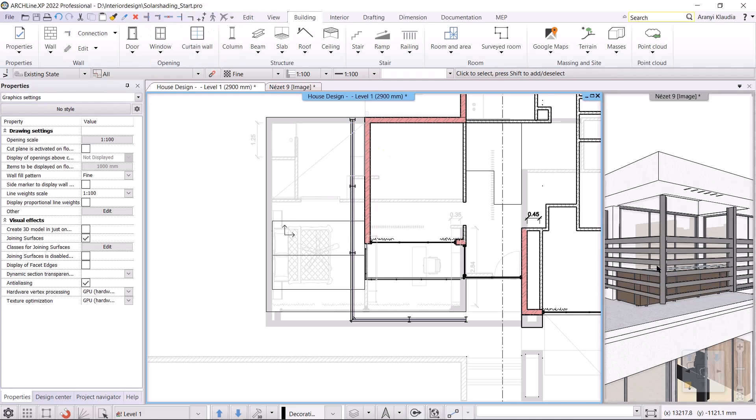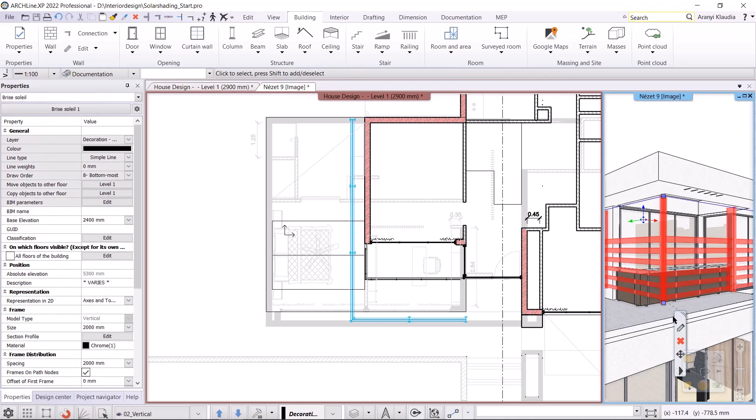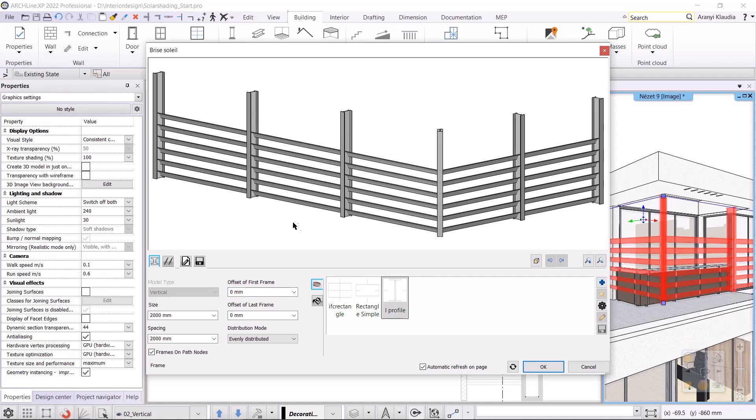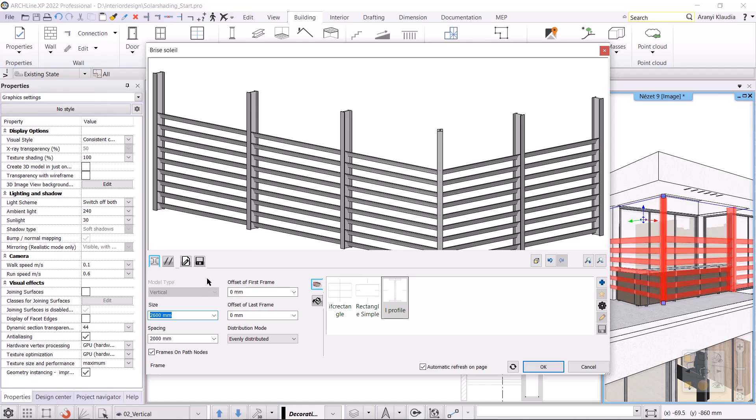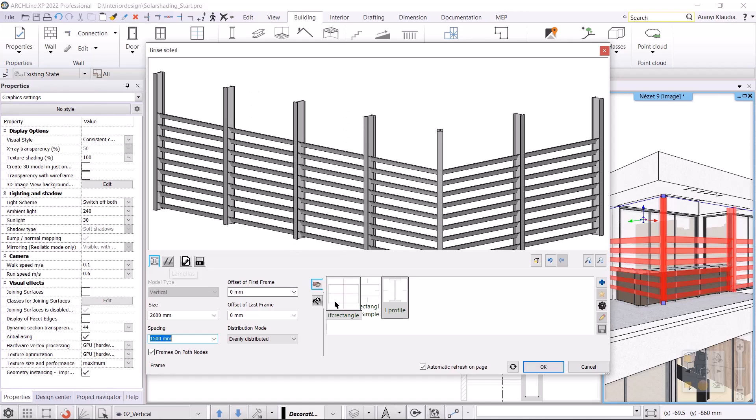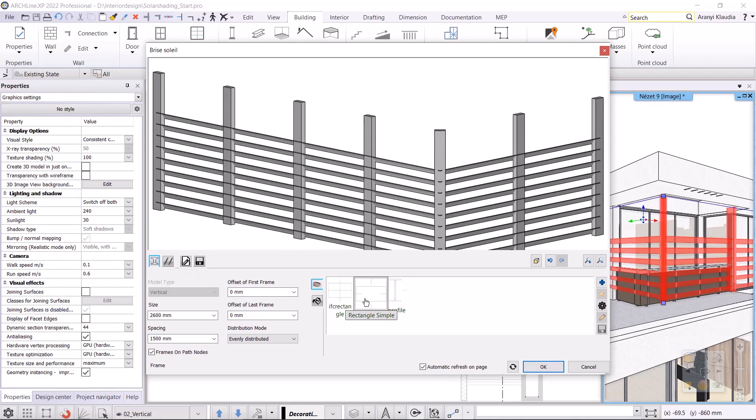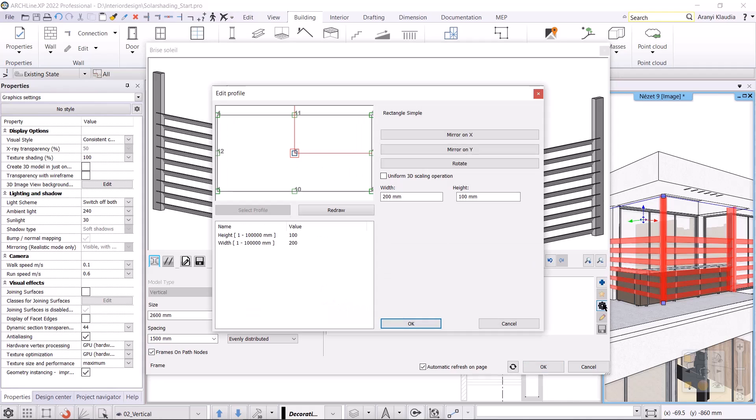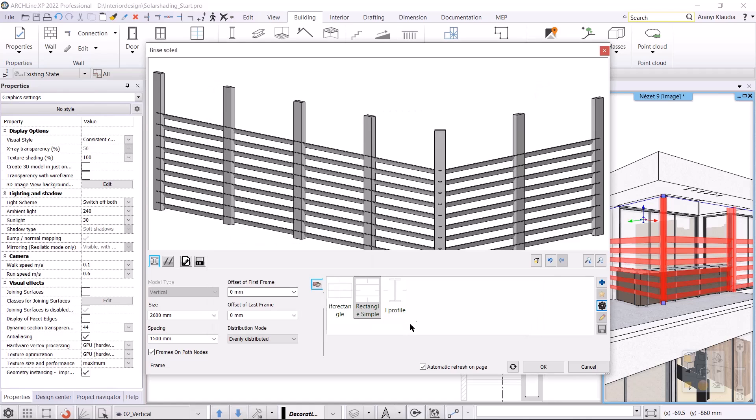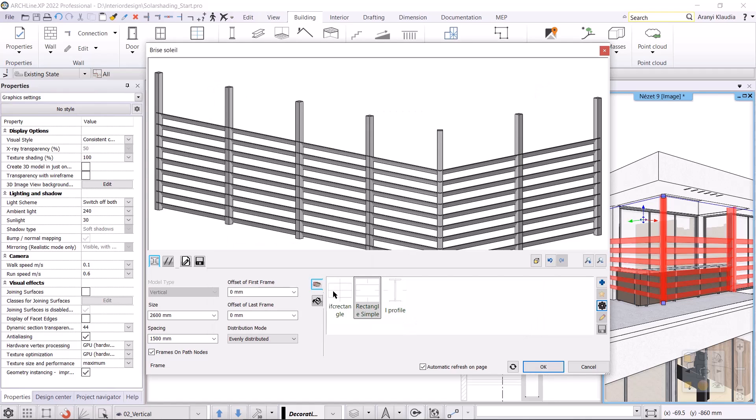In 3D we can see that it is created. I need to change its property, so I click on the Brise Soleil and select the pencil icon. On the first tab I set the dimensions of the frame. In this case the size is the height of the frame, which will be 2600mm. I set the spacing between the frames to 1500mm. Again, I choose the rectangle simple profile. The width and height will be 100mm. I change the material to dark grey.